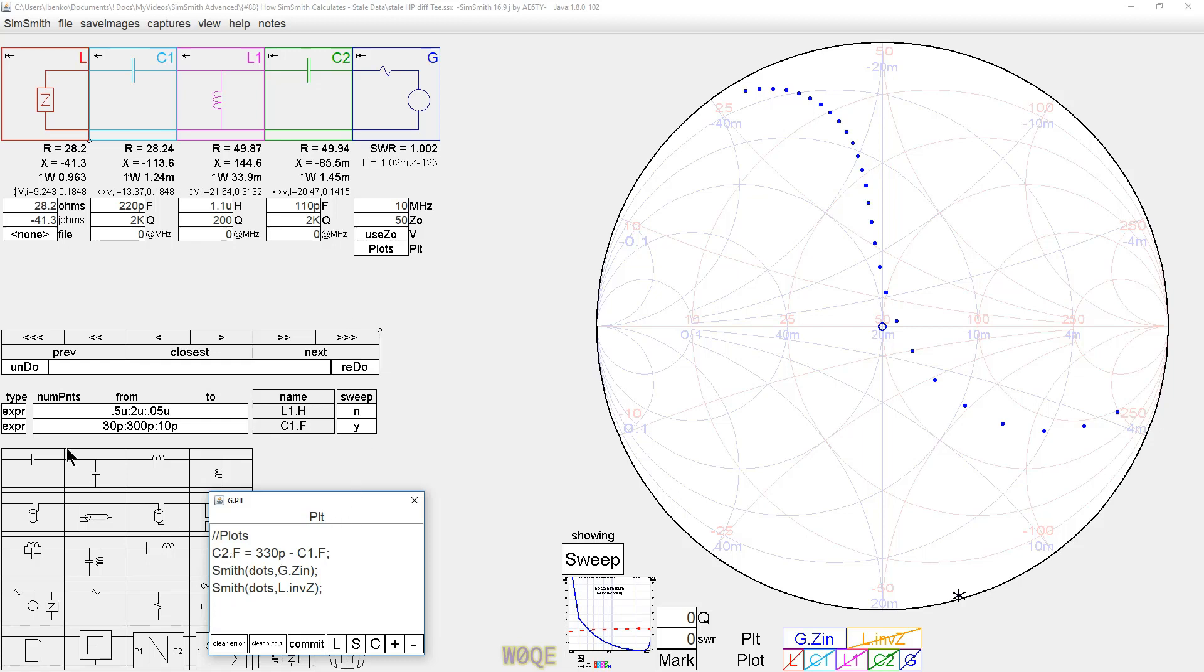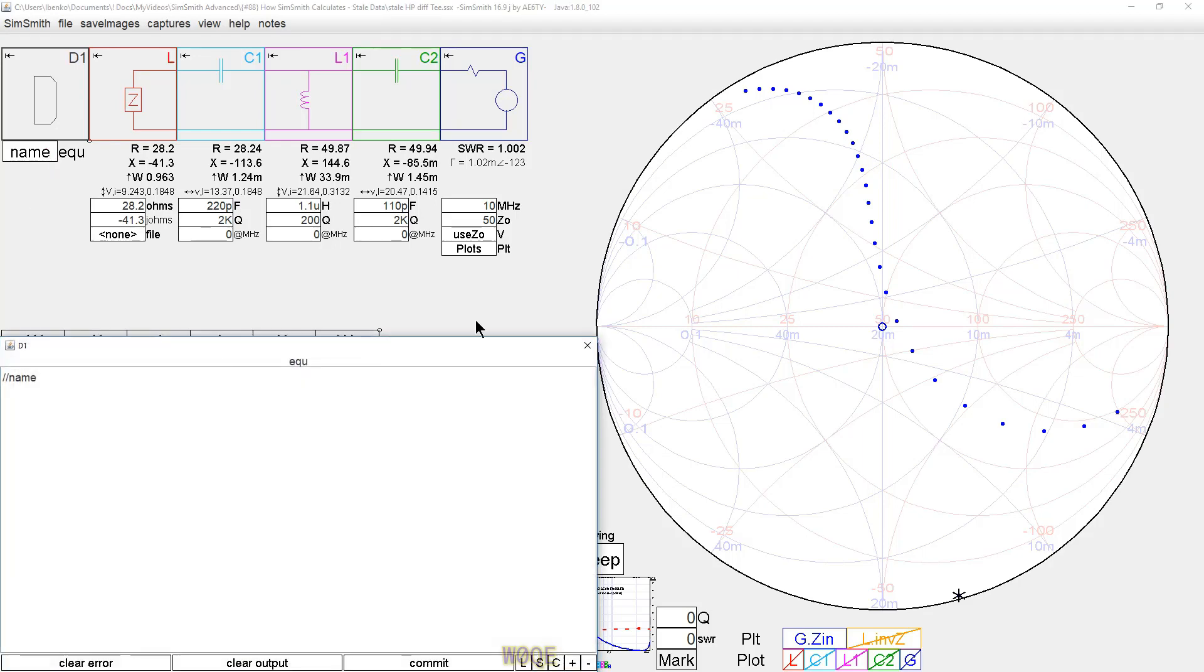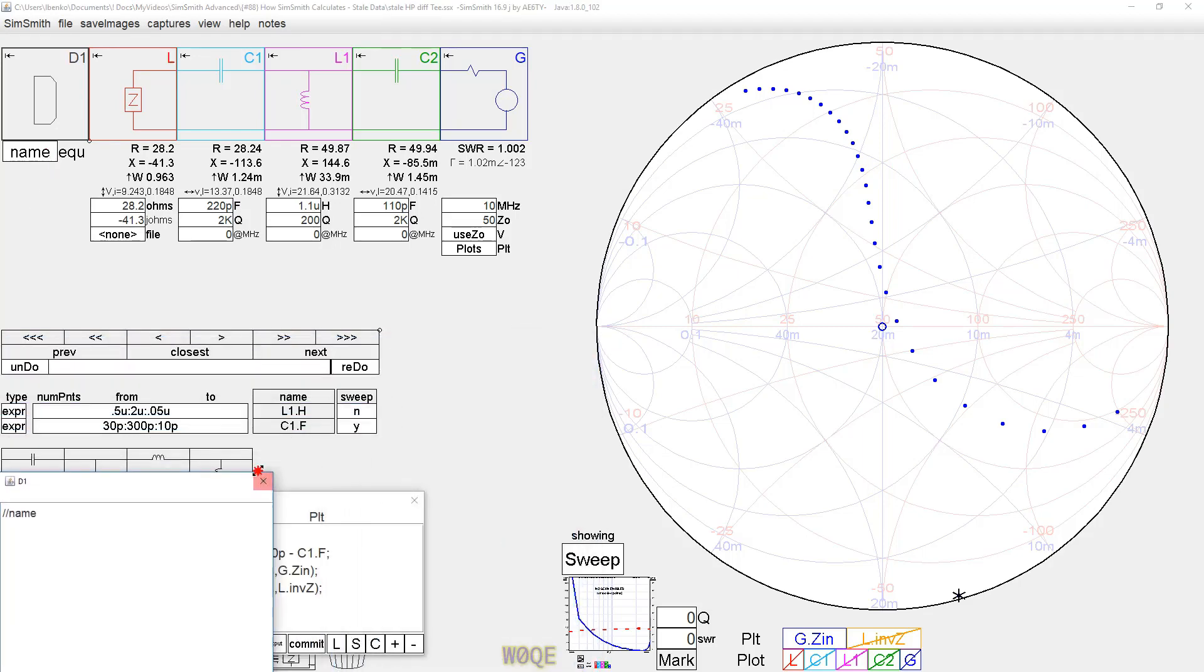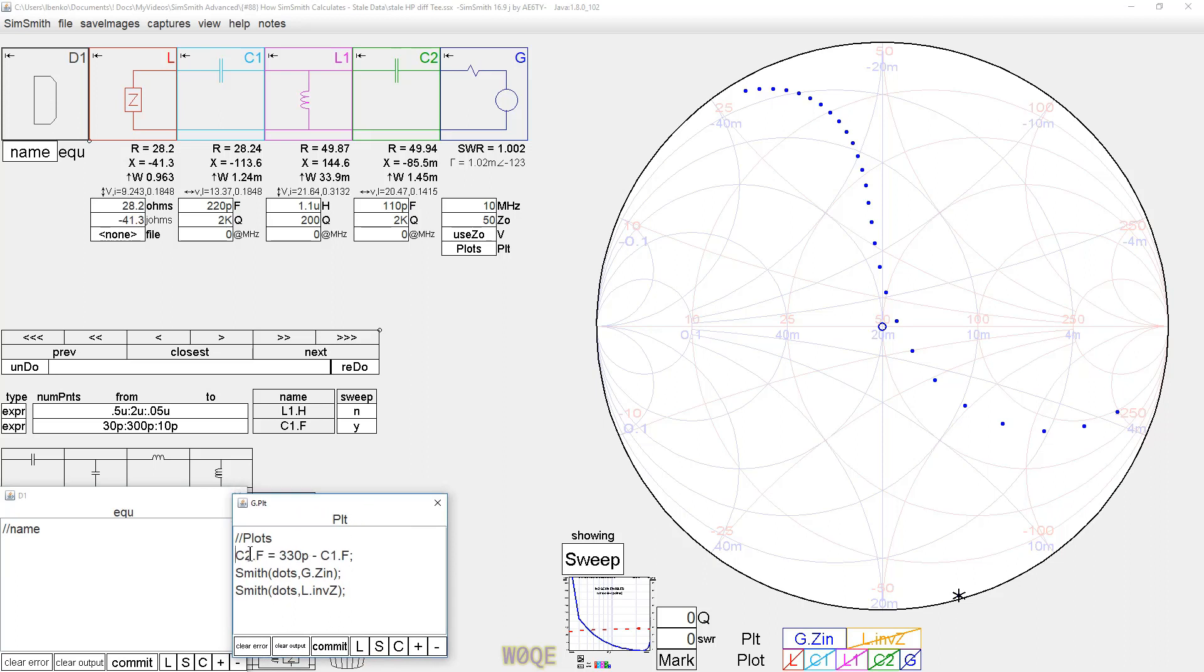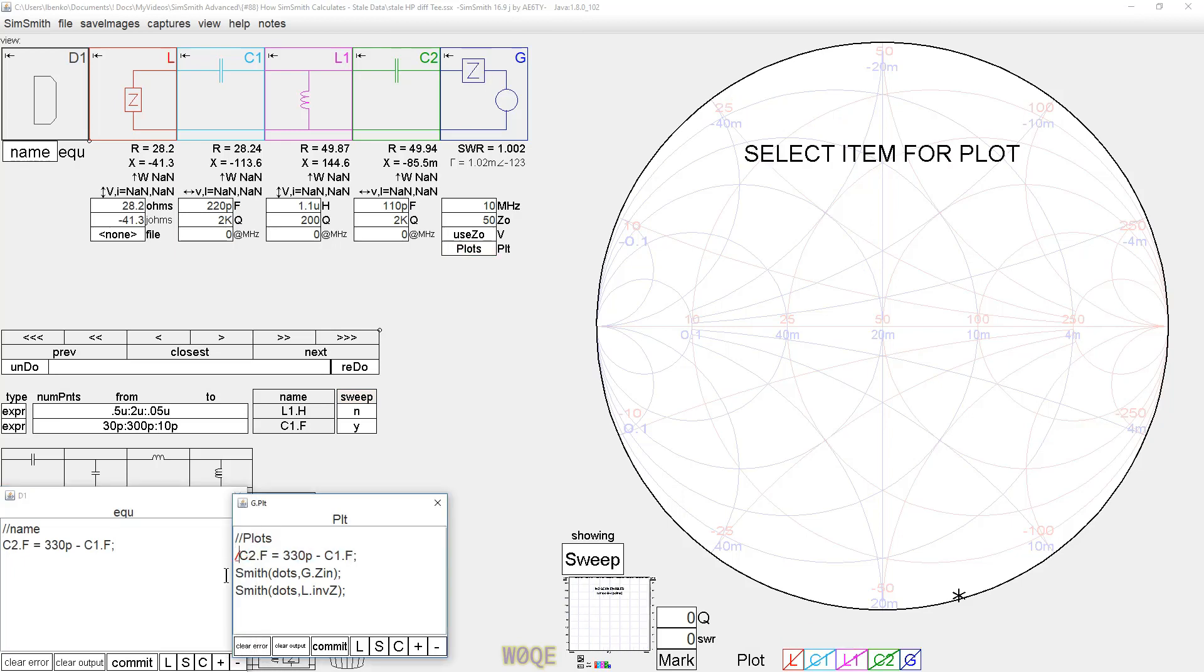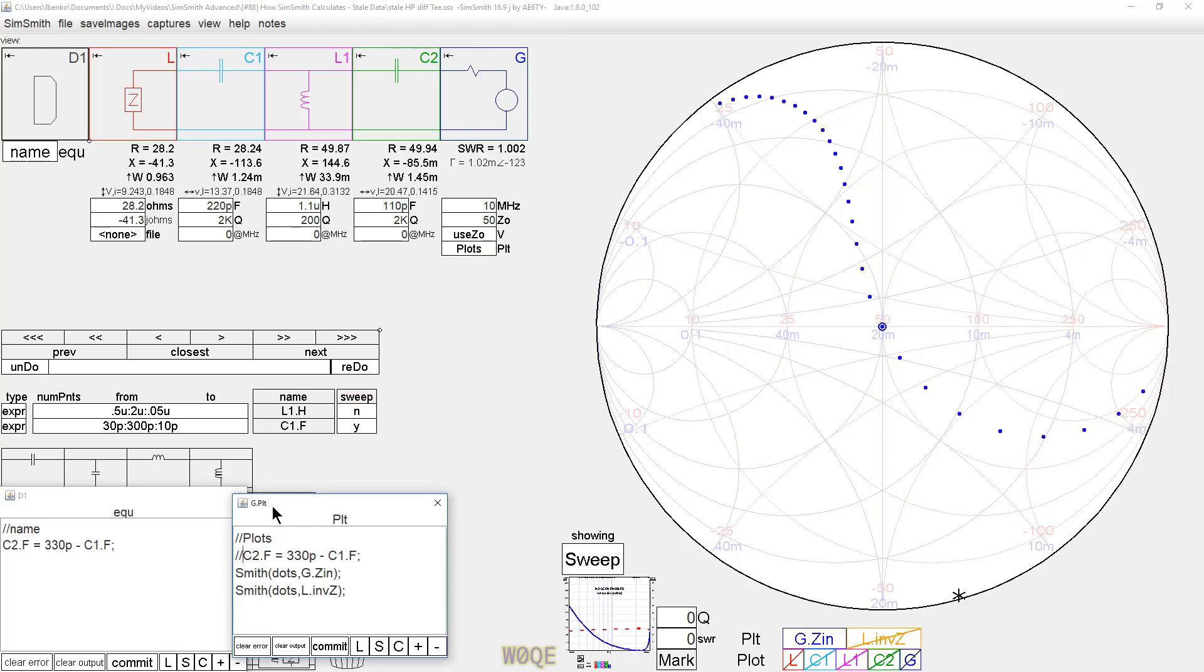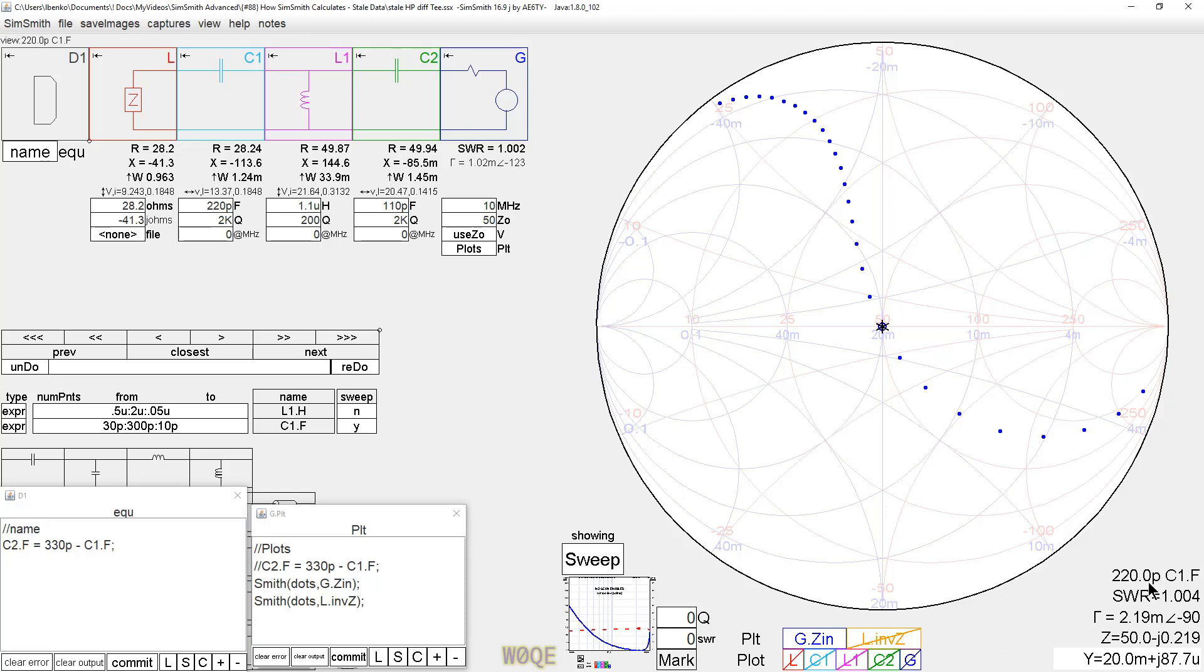The first way we can do it is to take a D block and put it here. And we will take this calculation and we will place it in the D block and we'll make it a comment in the plot window so it's gone. And we notice things are fine. At this point in time, if we click here, we'll see that that occurs for C1 being 220 picofarads.